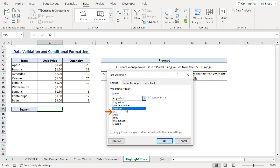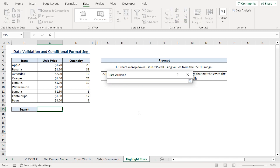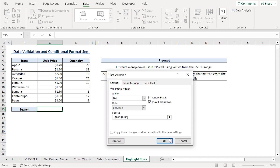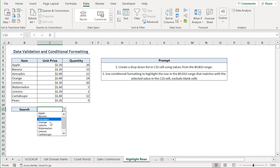In the Allow field, I'll click on the List option. For the Source, I'll select the B5 to B13 range. Now click on OK. Click the drop-down arrow and we can see that all our items are now listed in this drop-down, and we can select any item we want.